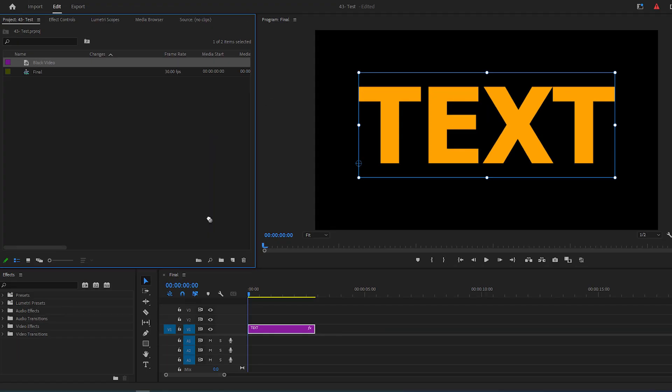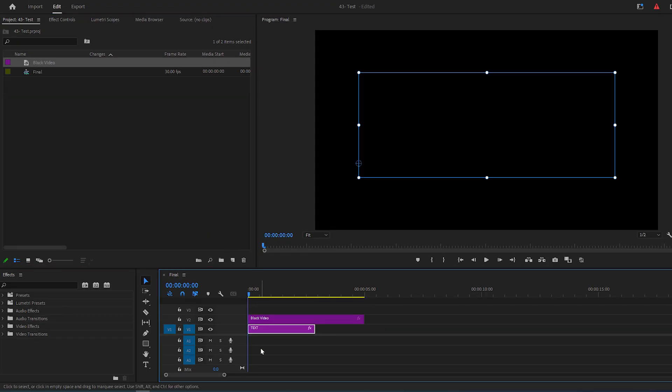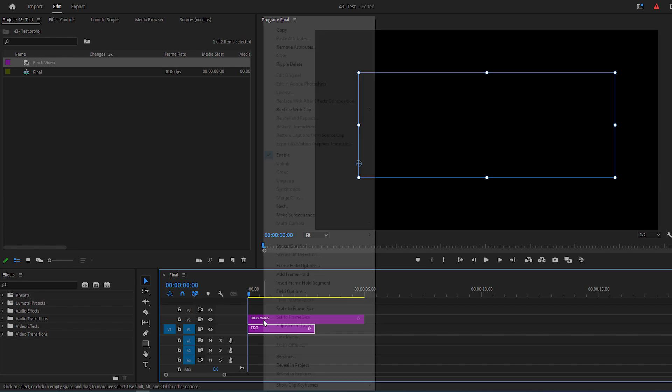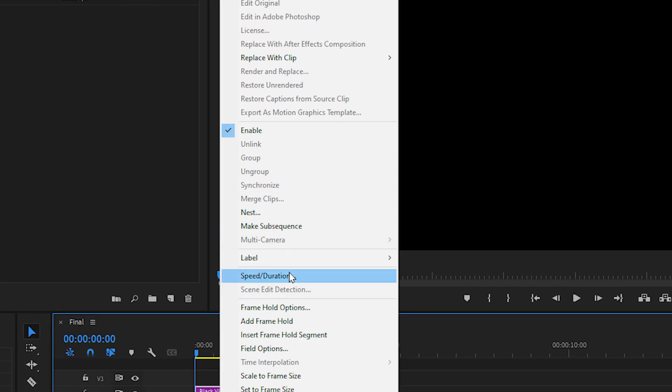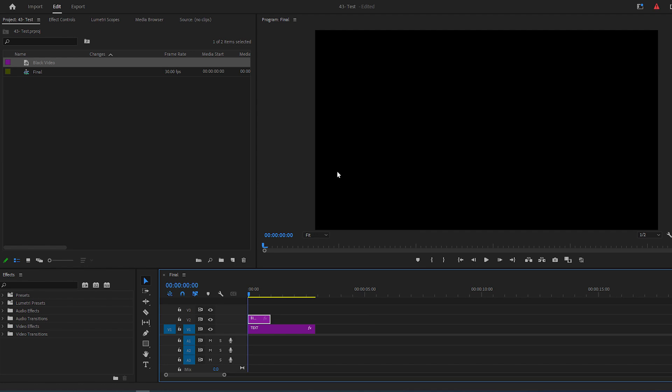Then drag it onto your timeline to Video Layer 2, at the start of the text layer. Right-click on it, select Speed/Duration and change the duration to almost 1 second.